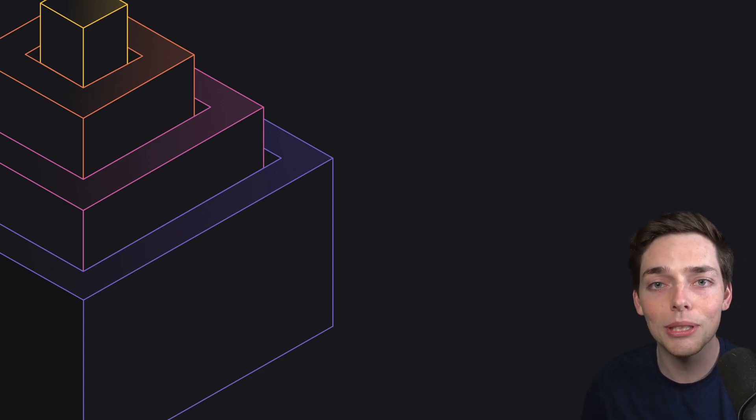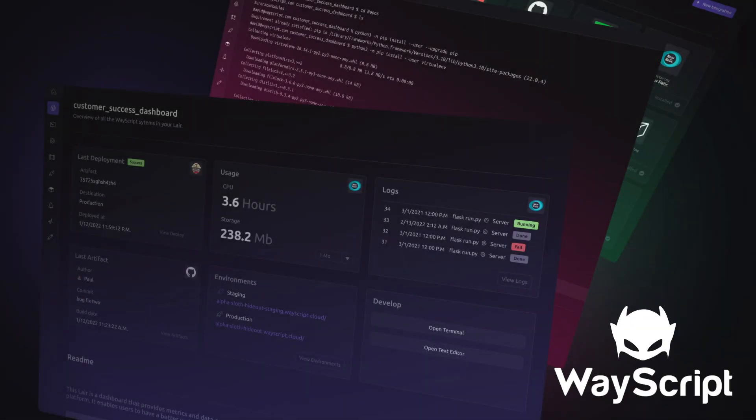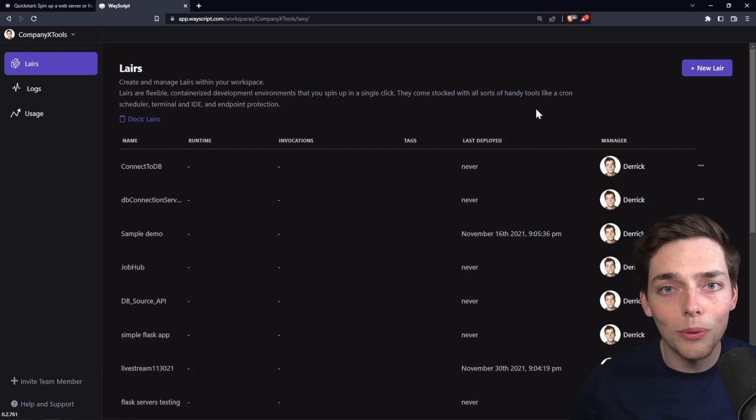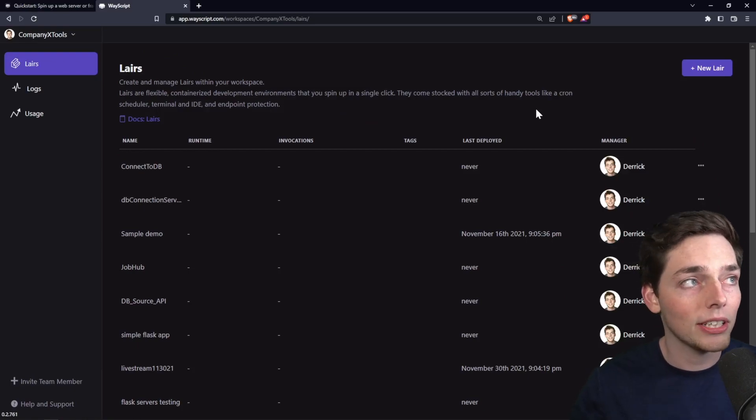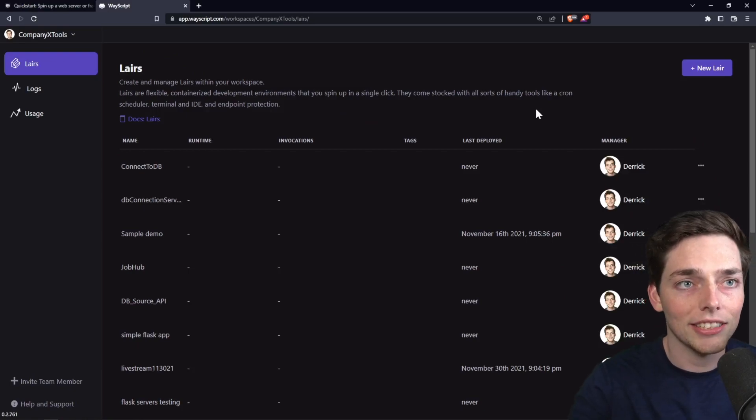So let's take a look at how we can build this inside of WayScript. If you've never been to WayScript before, don't worry, we'll start from the very beginning and I'll go through all the steps that it takes.